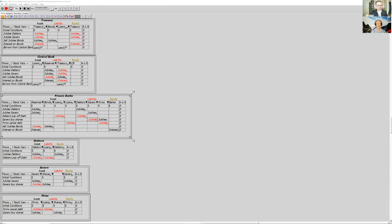With savers, what I'm modeling here is, if you didn't want to create any additional aggregate demand out of giving that money to savers, you could require them to buy shares of firms, and the firms would have to use that money to repay their debts. So that way you'd simply replace credit-based money with fiat-based money.